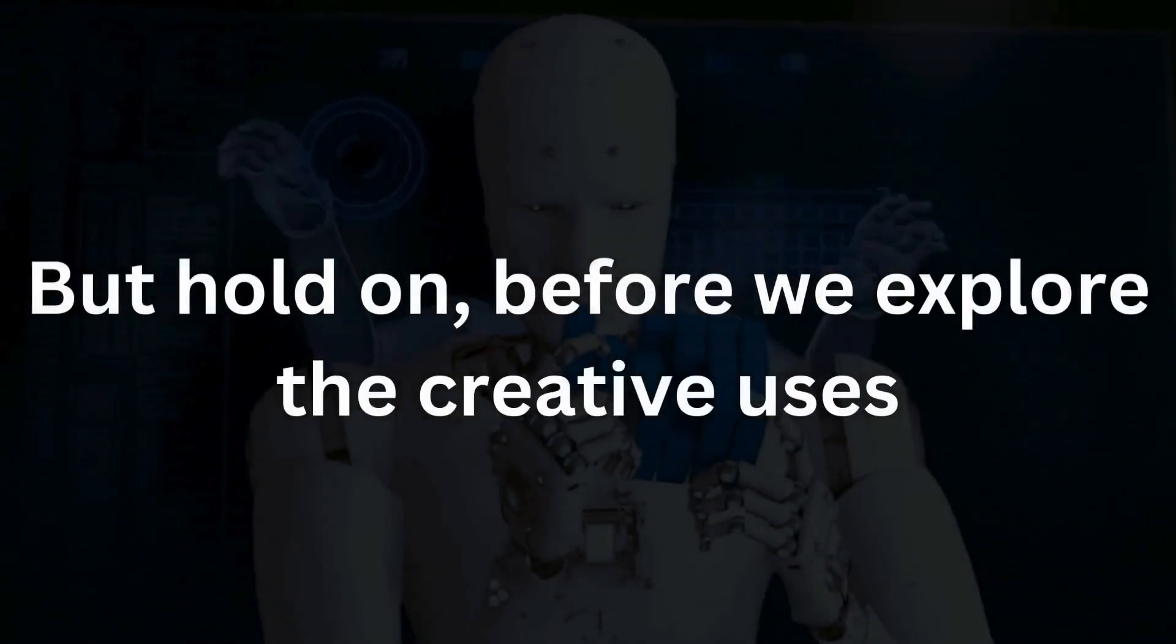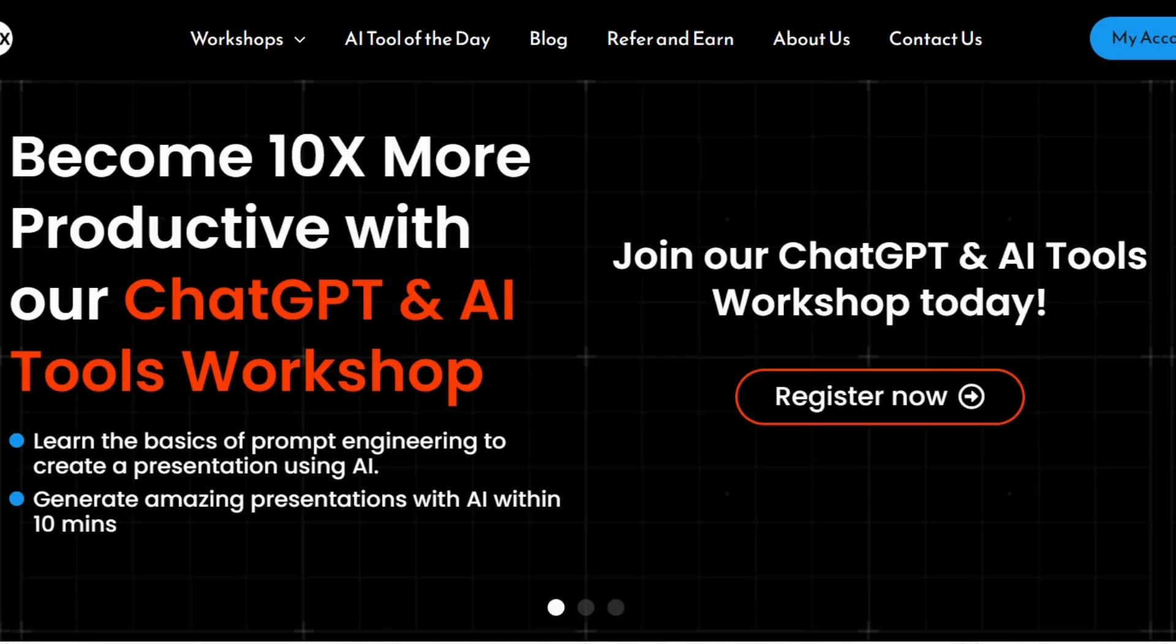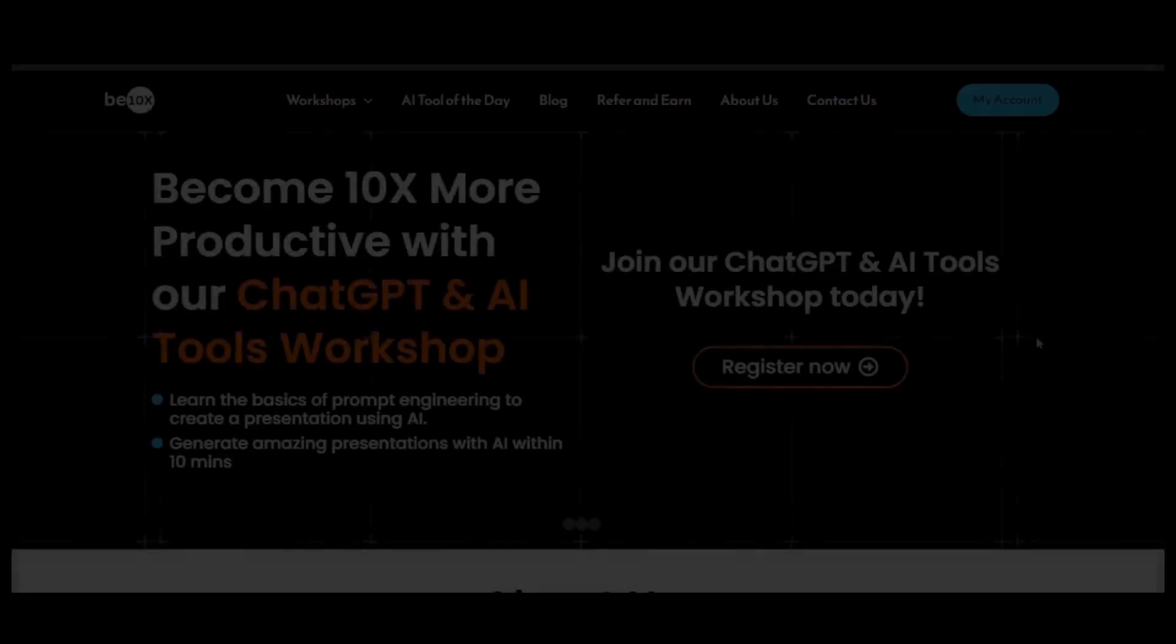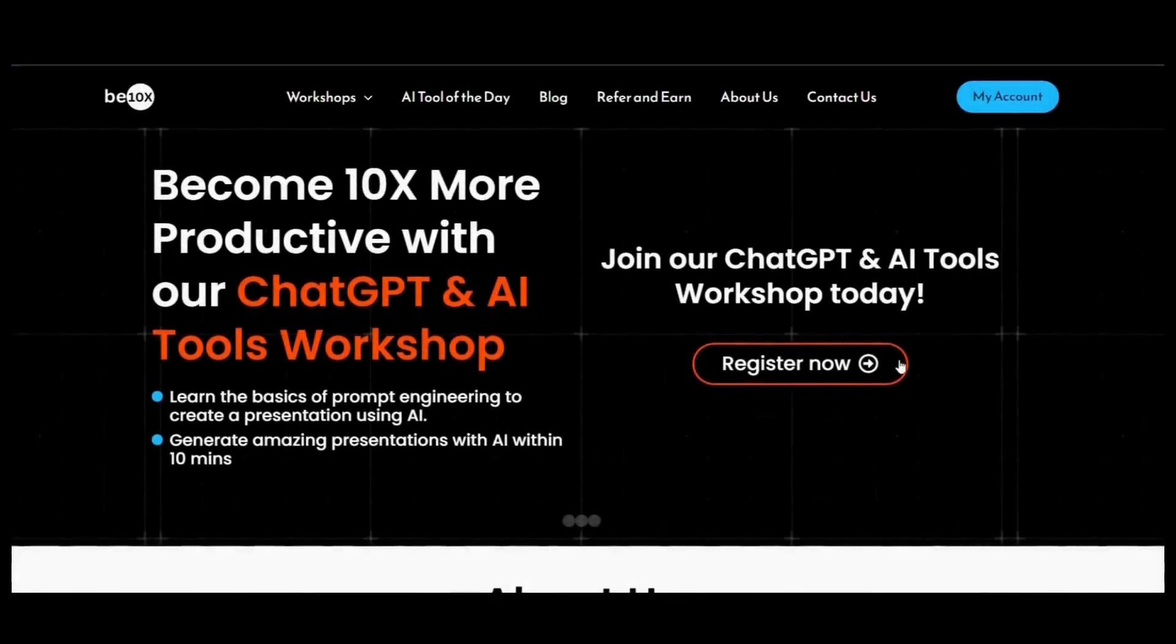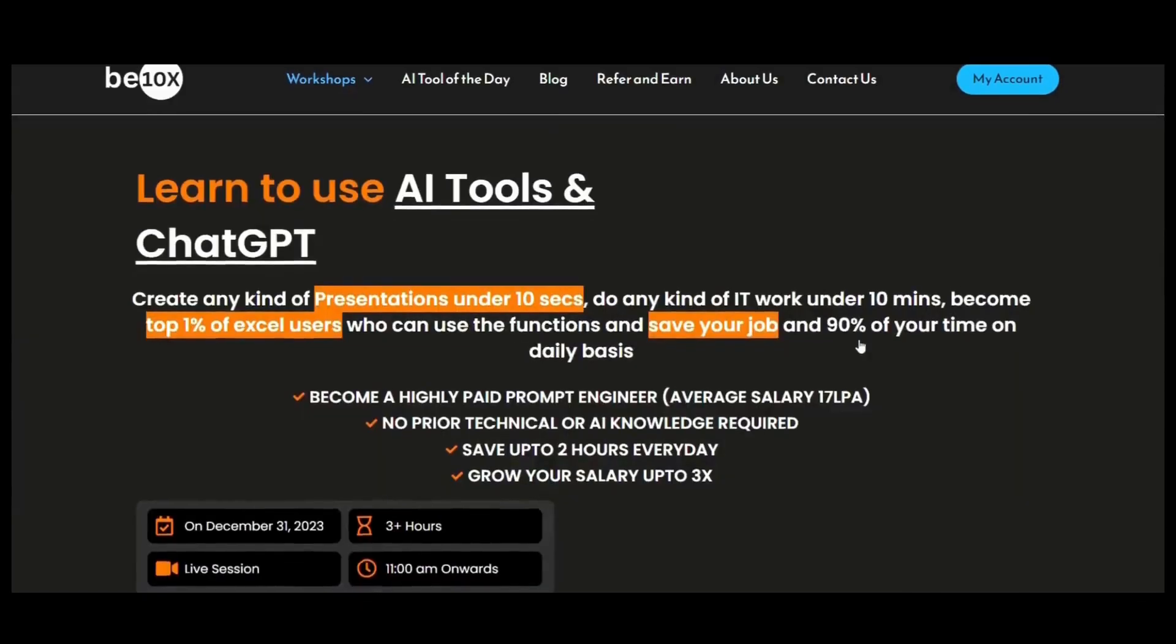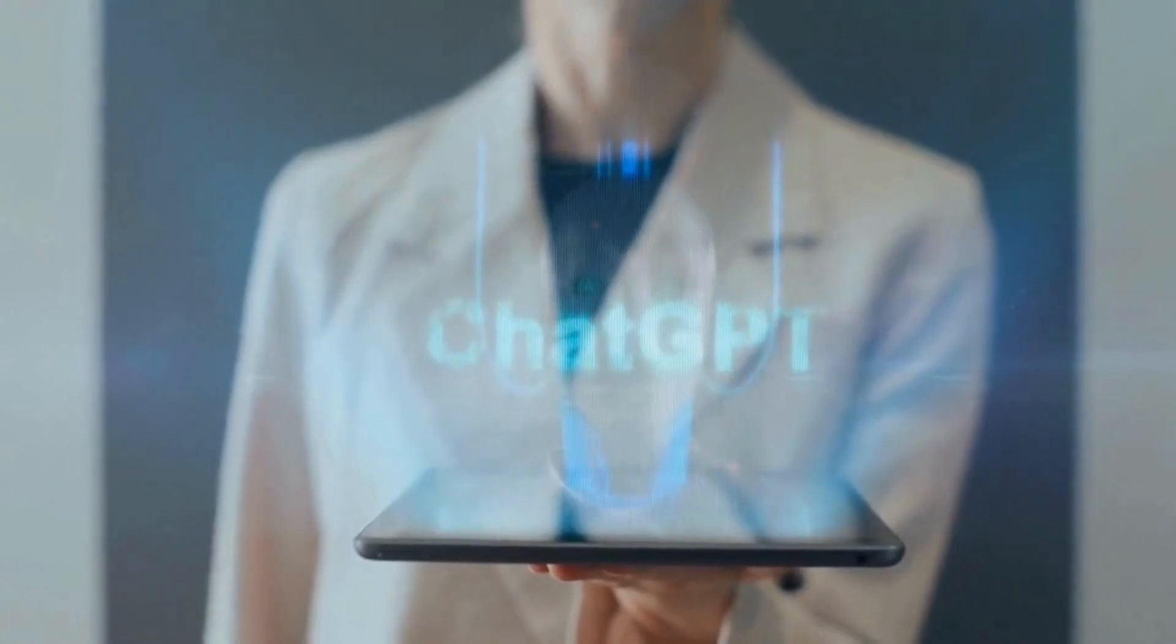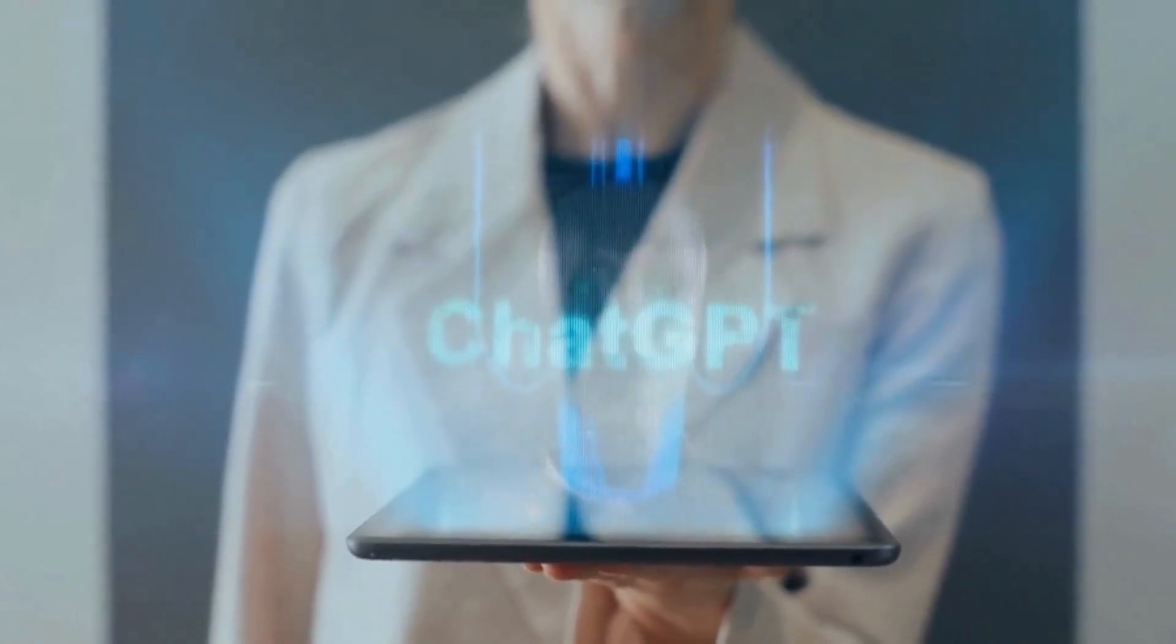But hold on, before we explore the creative uses, I want to let you know that Betanex has an exclusive workshop on AI tools. If you want to know and unlock the full potential of AI in your life, check the link in the description. Now, let's get back to the wonders of ChatGPT.